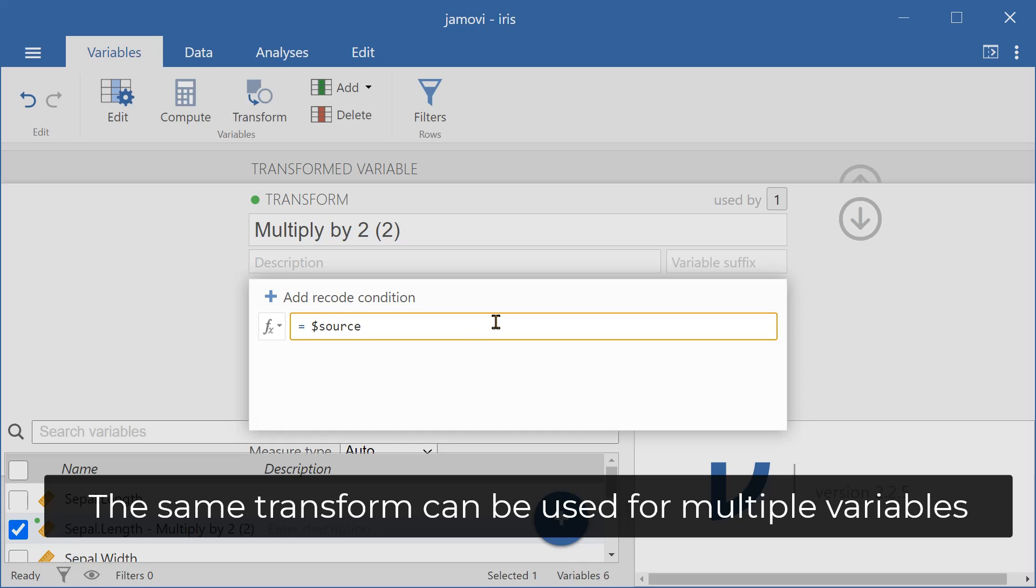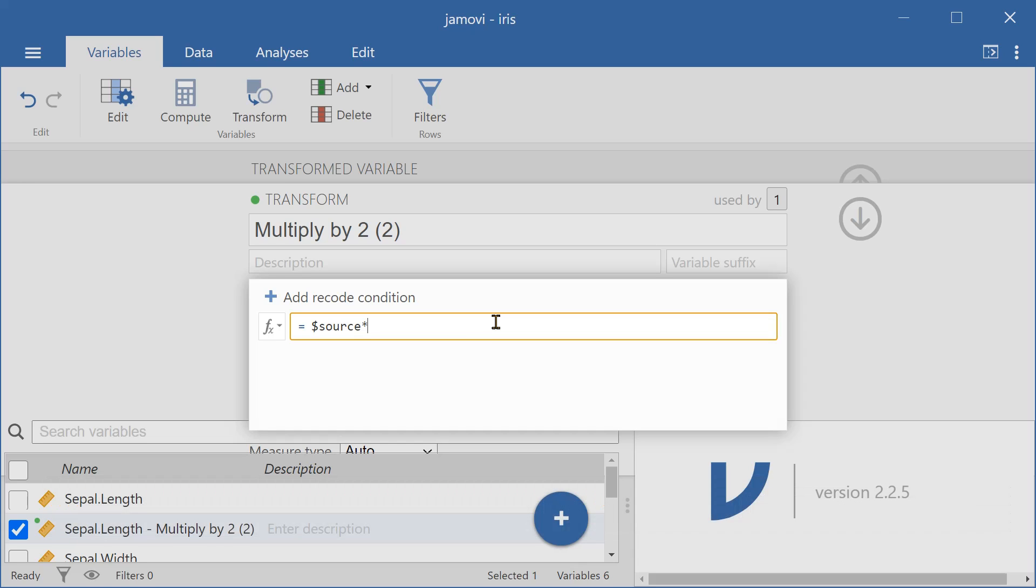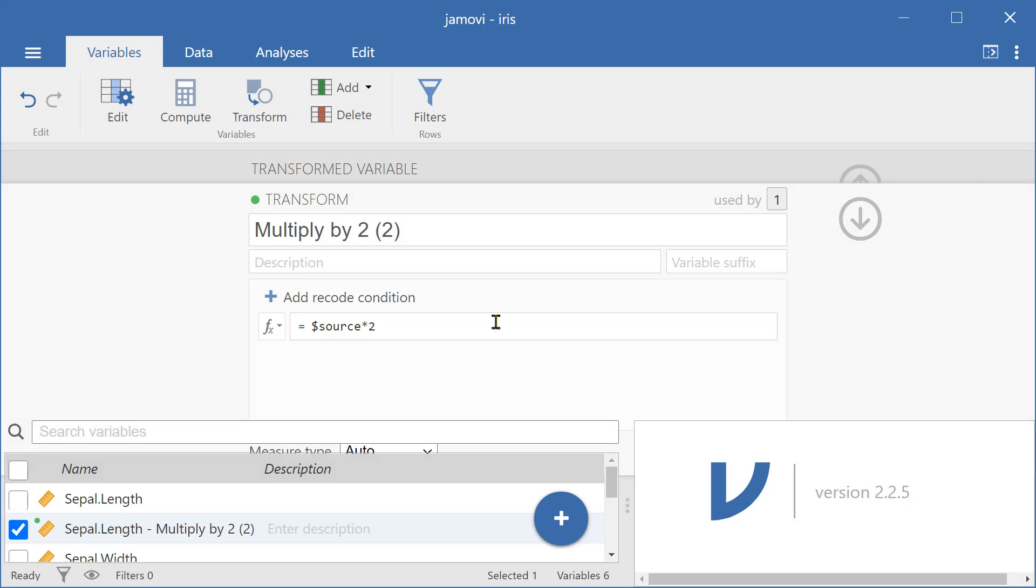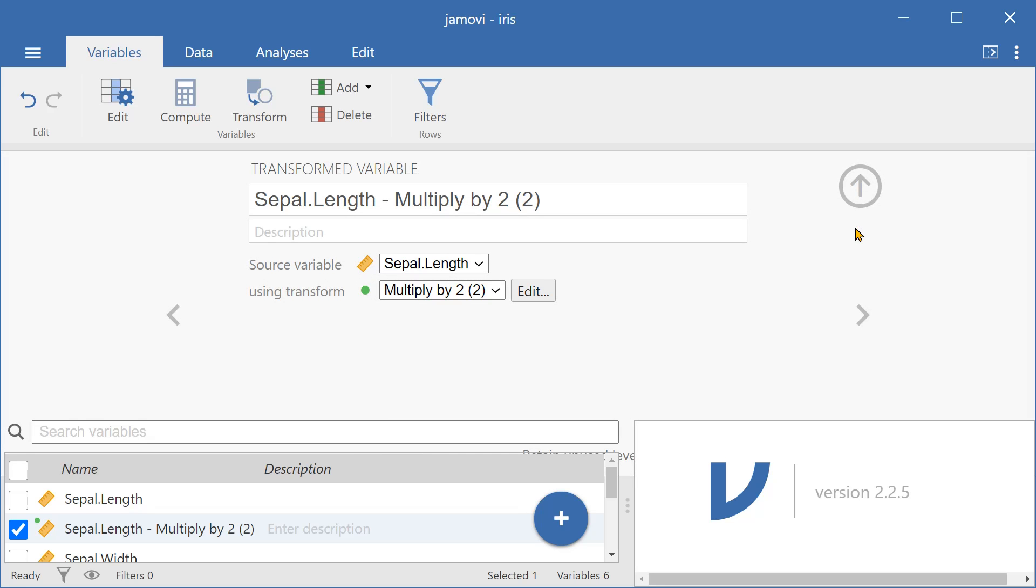So asterisk, then 2. Press Enter. I can also add a description, multiply to close the transform.